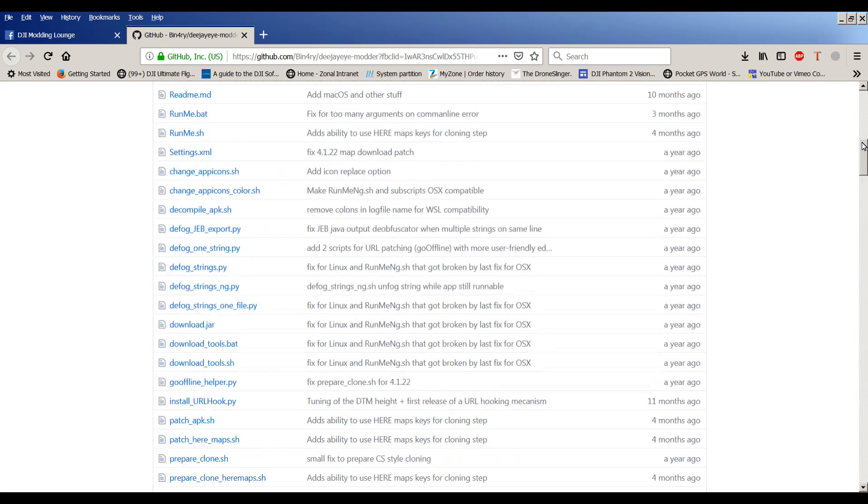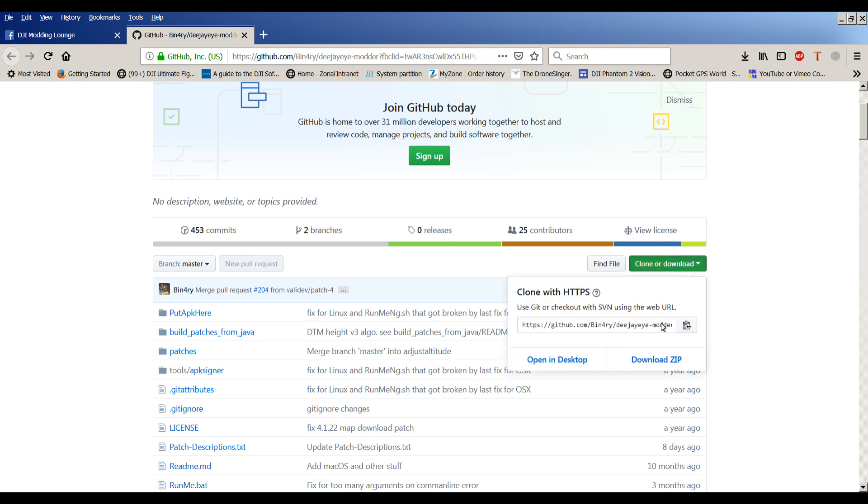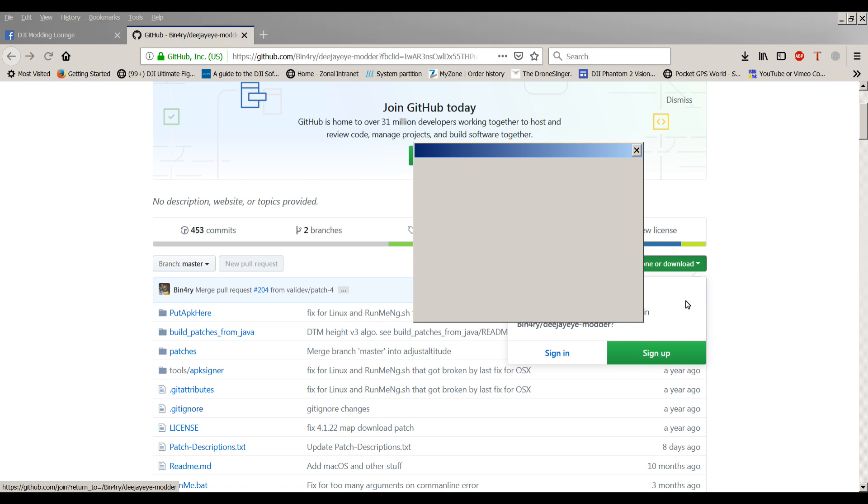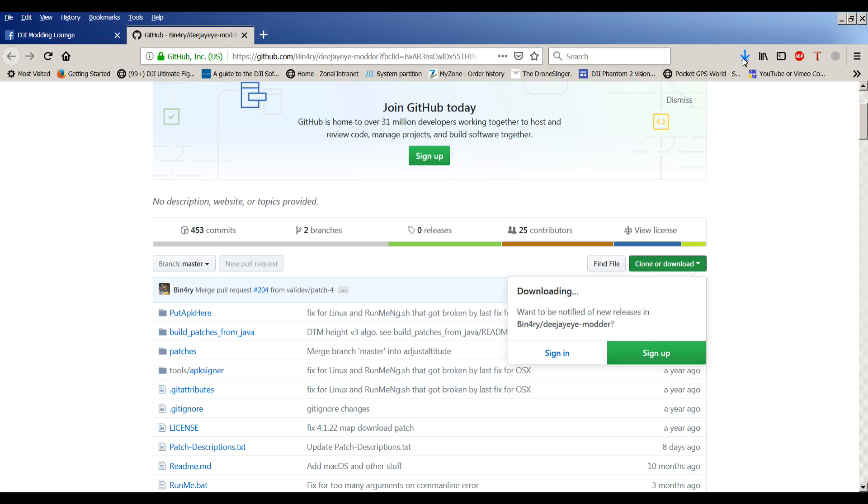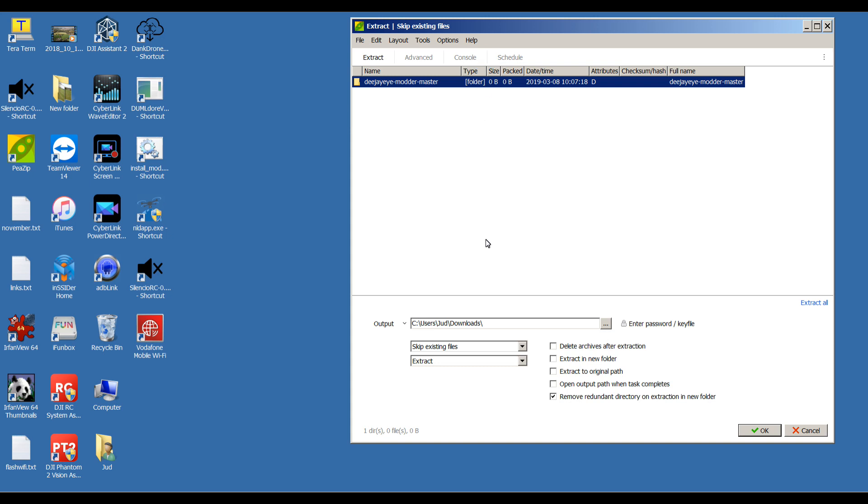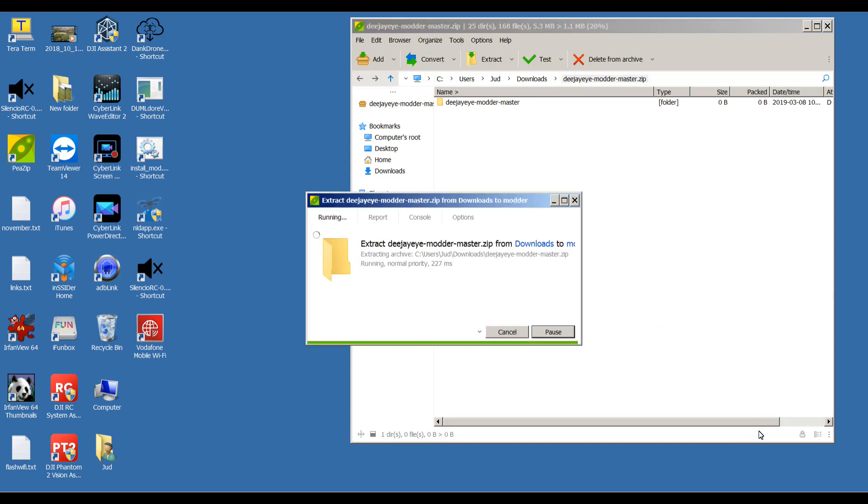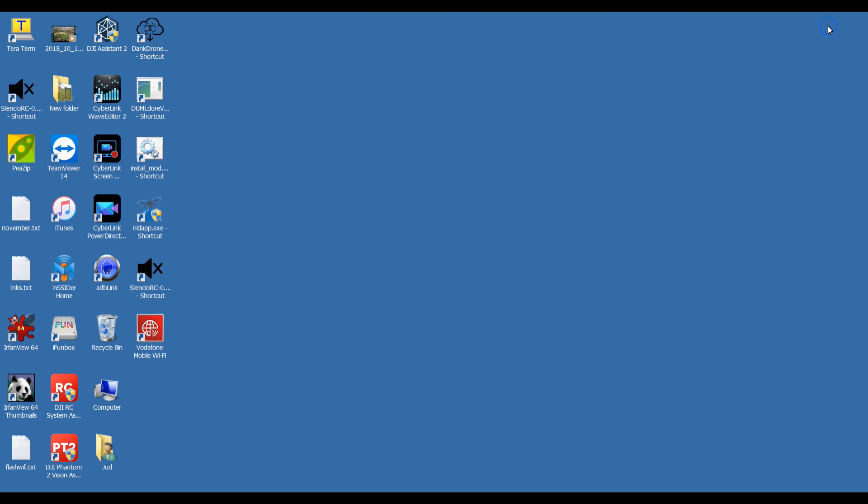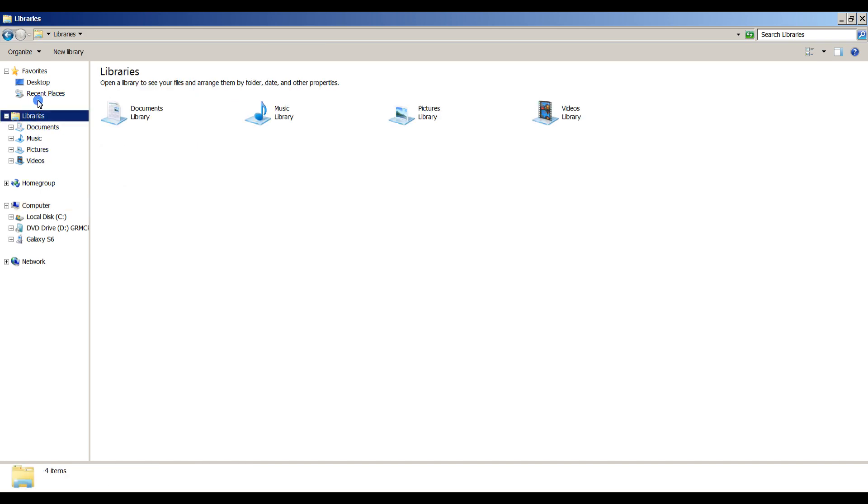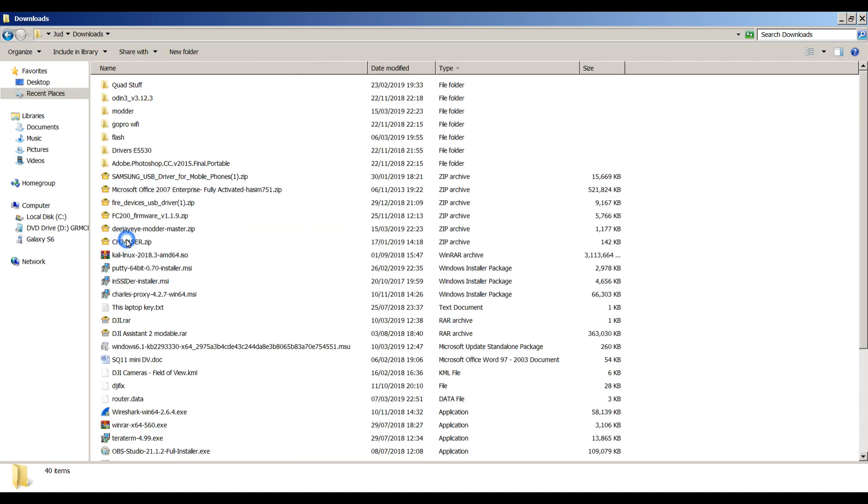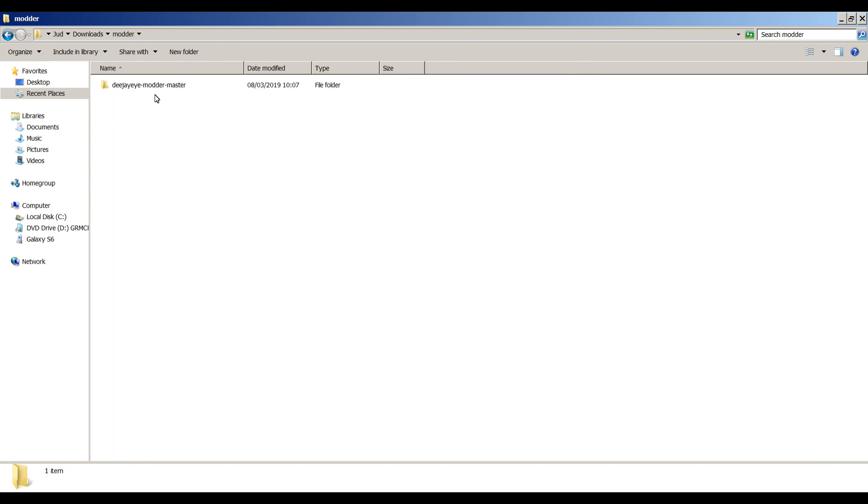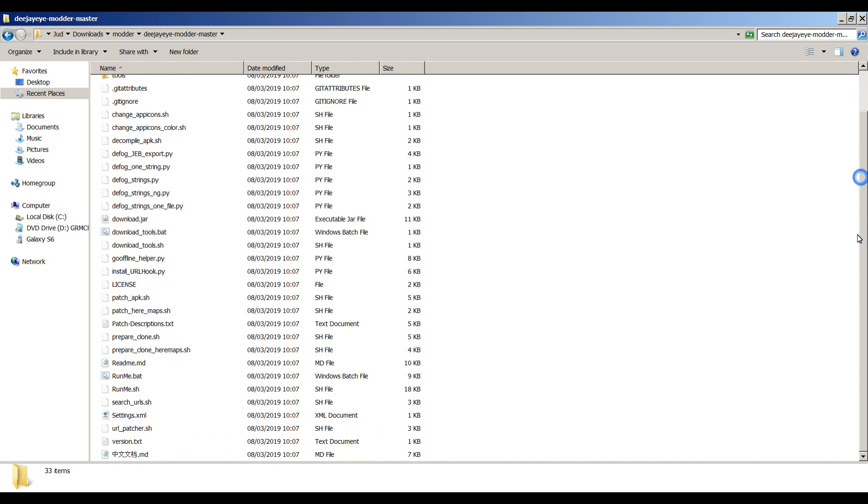So let's go up to the top of the page then and we'll do a clone or download. Download zip. Wait for it to pop up and go OK. Let's bring up DJI modder master zip. I'm going to extract that to my downloads folder. I'll put it in a file called modder so I can find it. Click OK, close that. Let's open up the downloads folder. DJI modder master, there we go. These are all the things here.